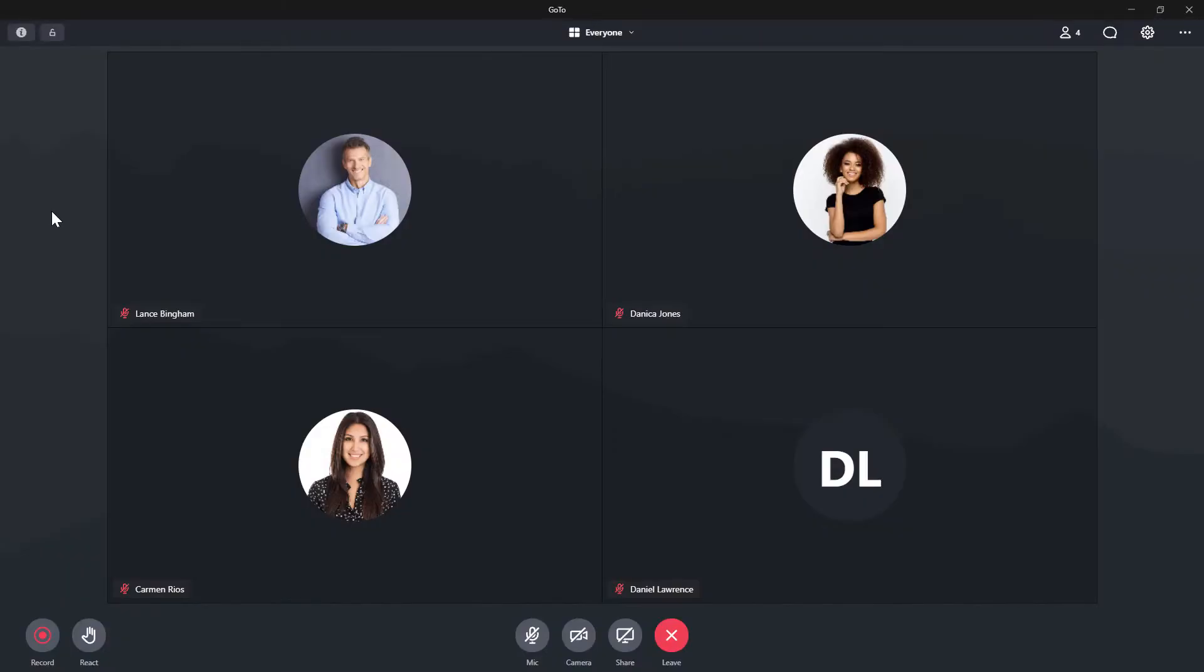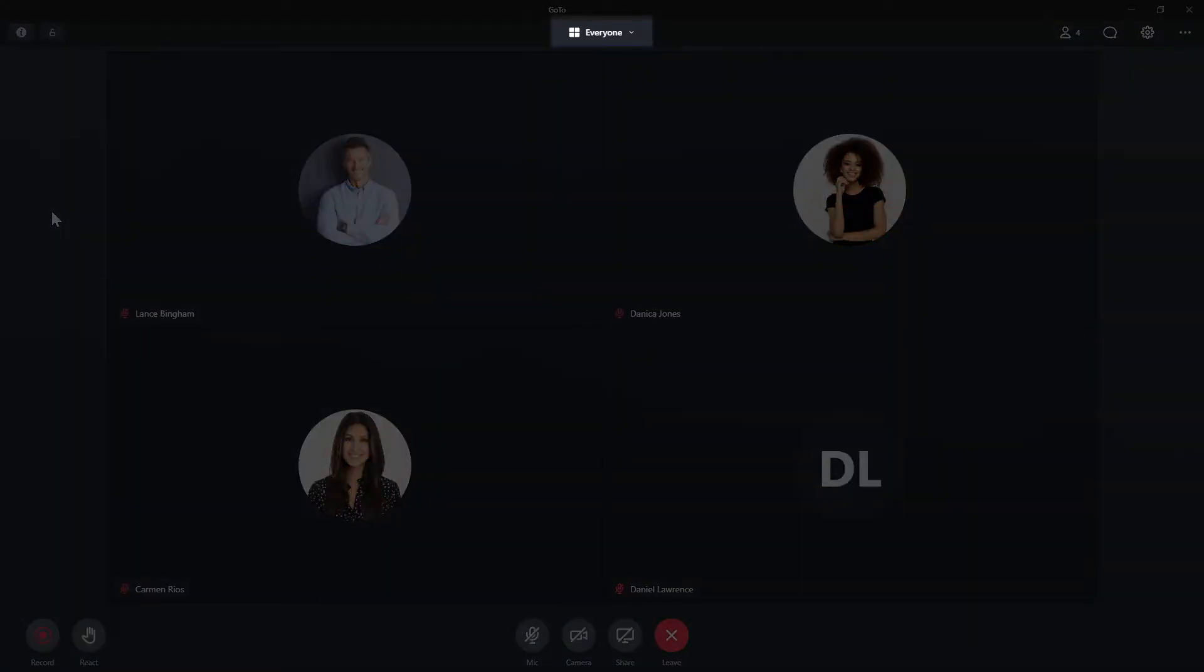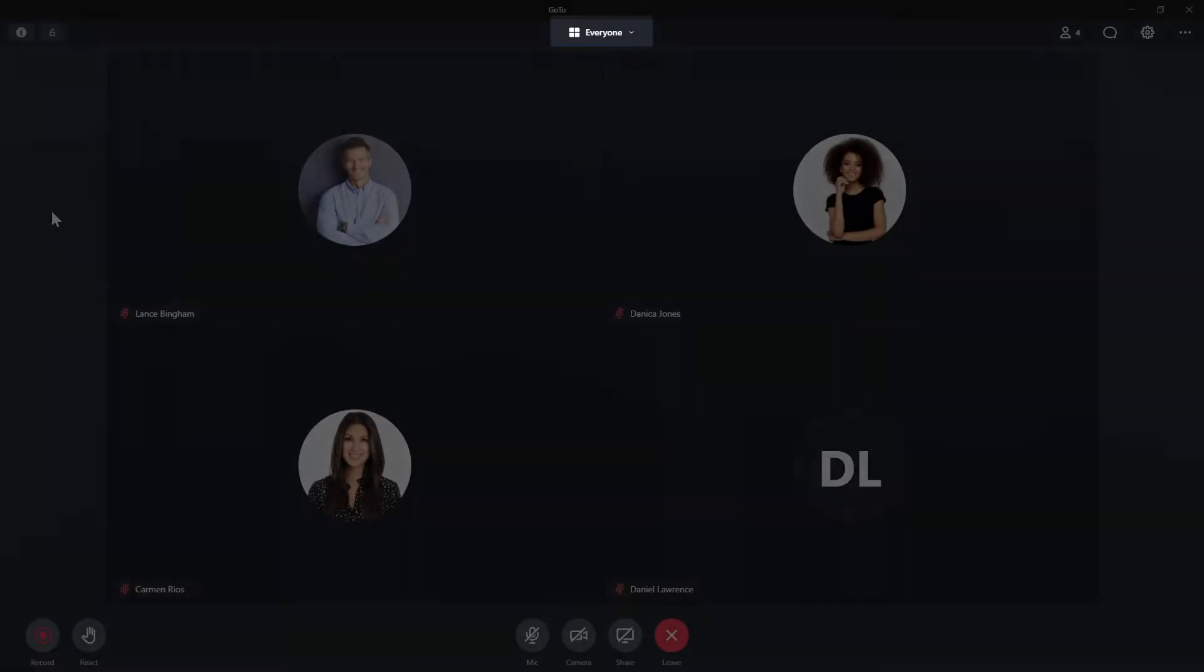I've already signed in as the user Lance Bingham and have started a meeting. The view option drop-down list can be found at the very top of the screen in the middle.